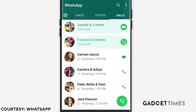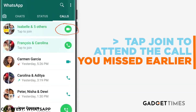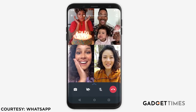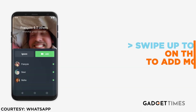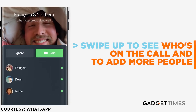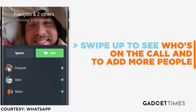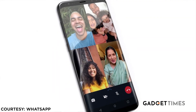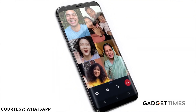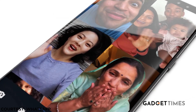Aur jis waqt aapke paas time hai and you feel like joining, call info screen kuch aisi dikheegi aapko. Ek group call already chalti hui dikheegi — tap join to attend the call joh aapne pehle miss ki thi. Jab aapne call join kar li, uske baad swipe up to see who's on the call and add more people as well. Aap isme aur logon ko add kar sakte hain, aur jis waqt aapko exit karna hai aap exit bhi kar sakte hai.